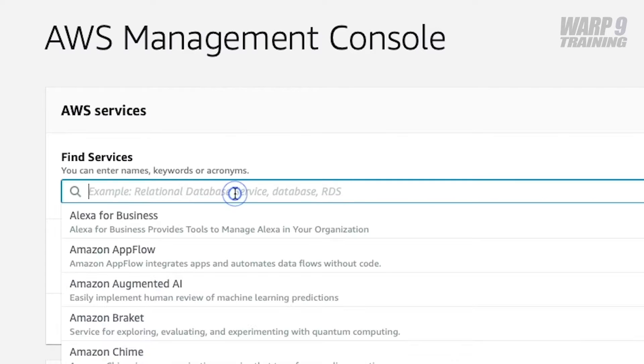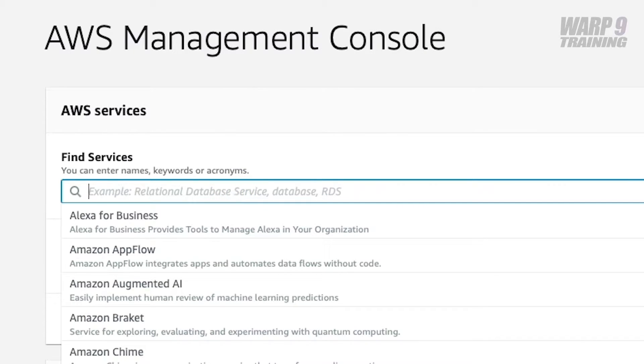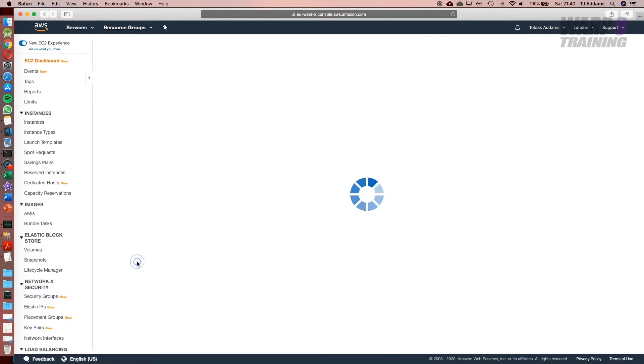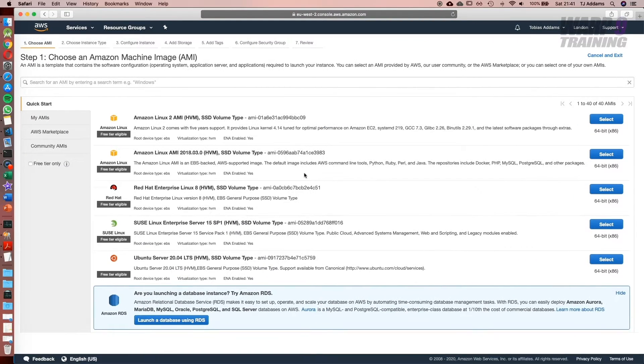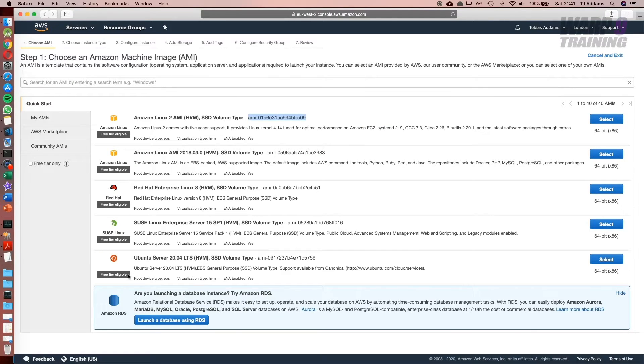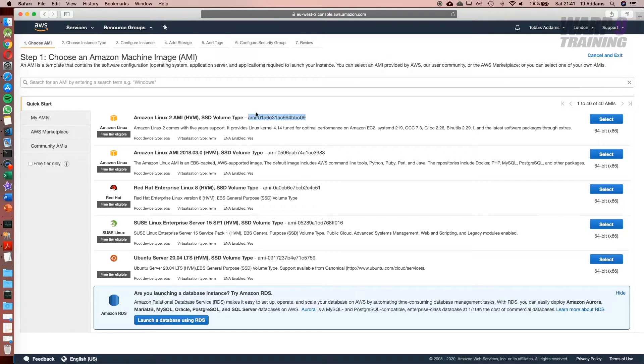In our AWS Management Console, type in EC2. Then click on Launch Instance. What we want to do now is pick an AMI. I'm going to use the one at the top and I'm going to copy the ID. One of the key things to look for here is the free-tier eligible. And once you copy the ID, you're ready to get started.